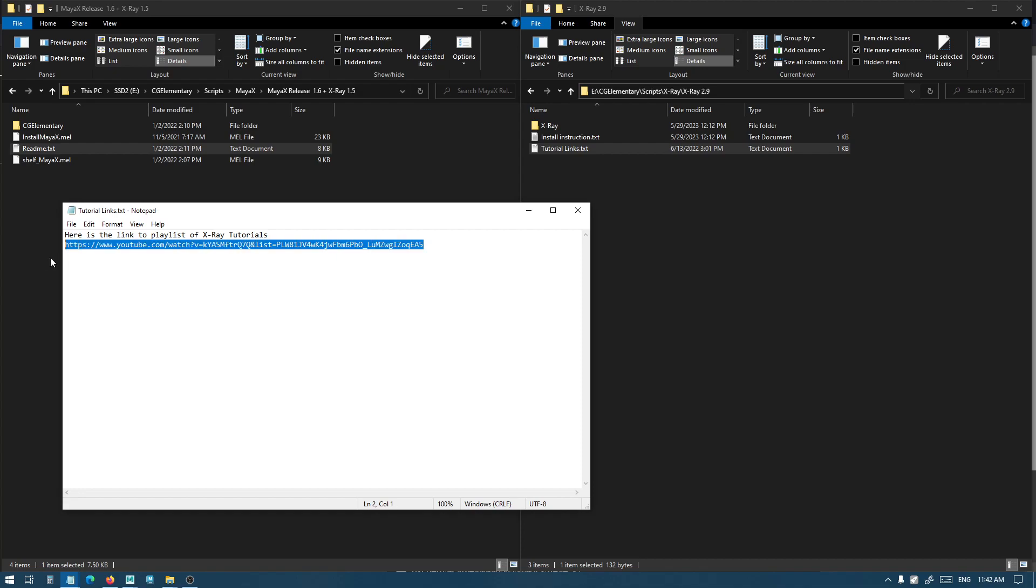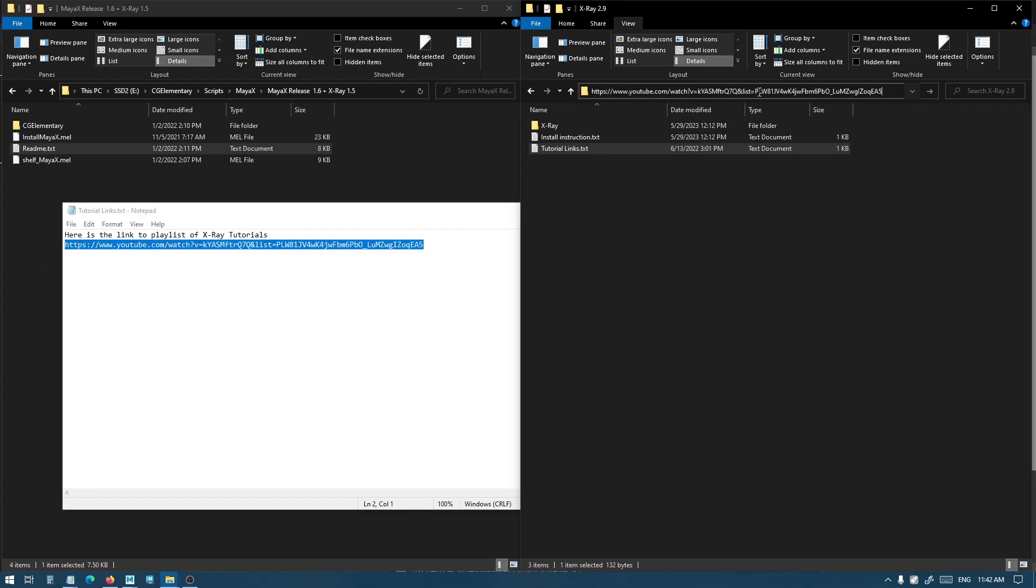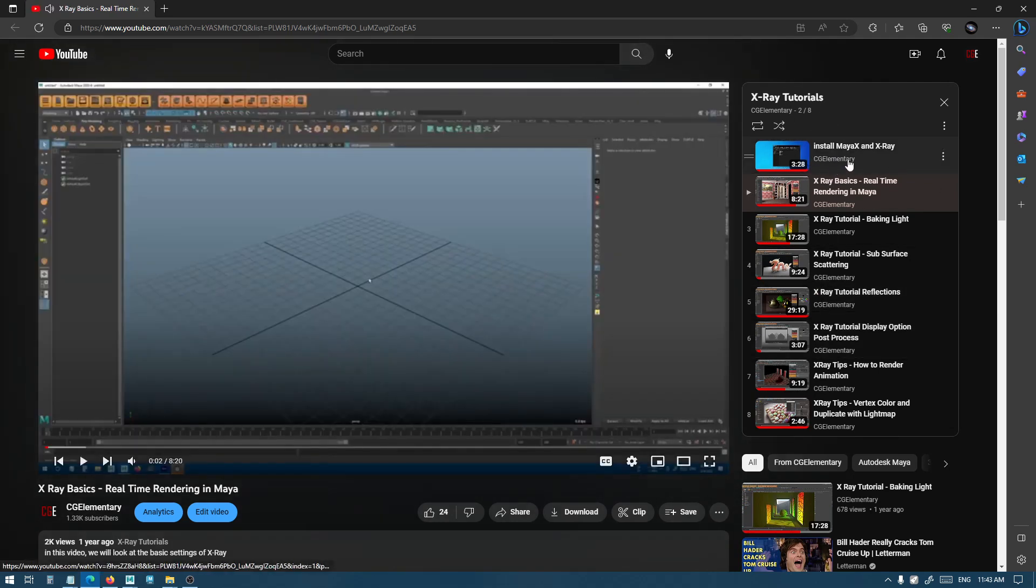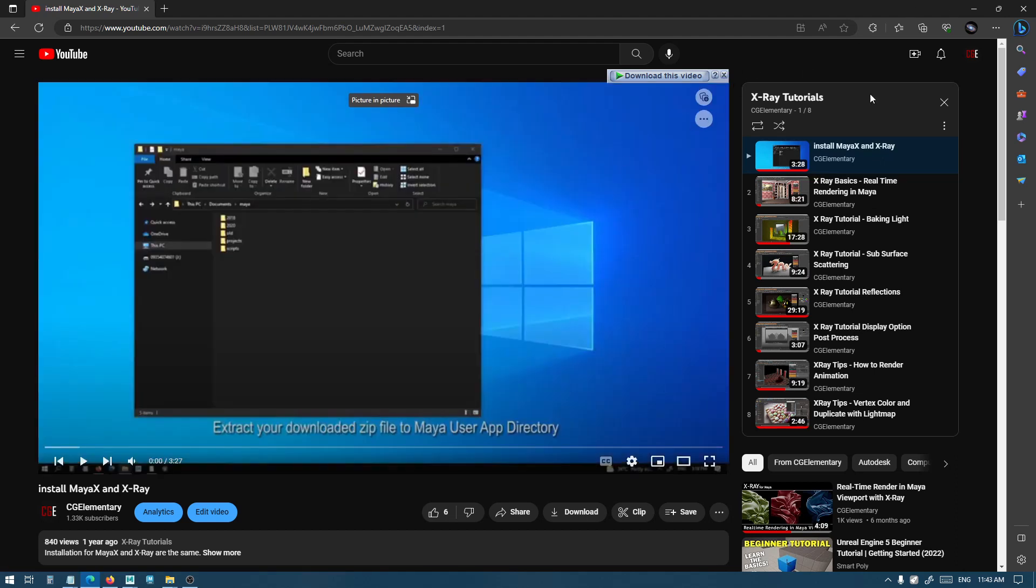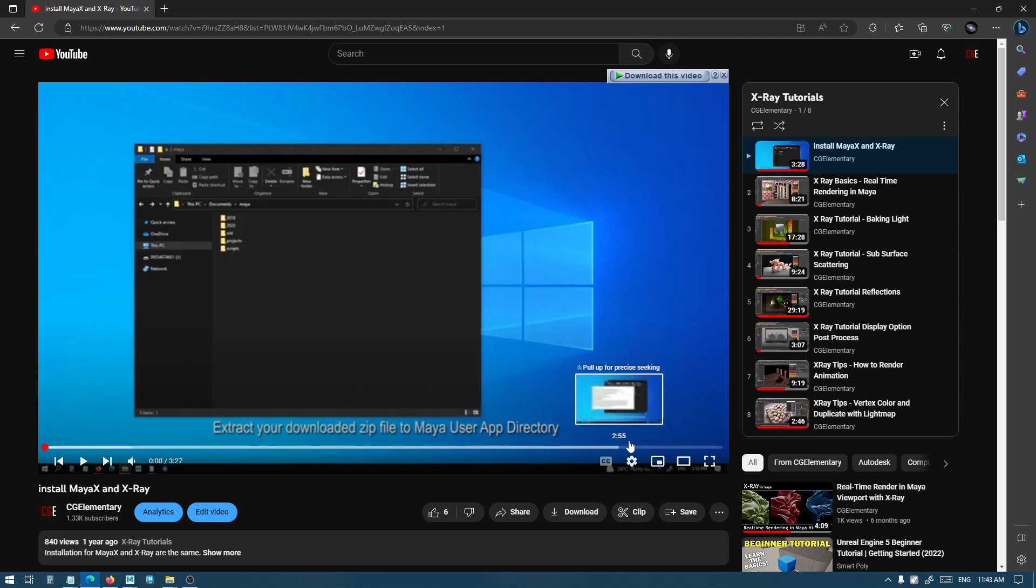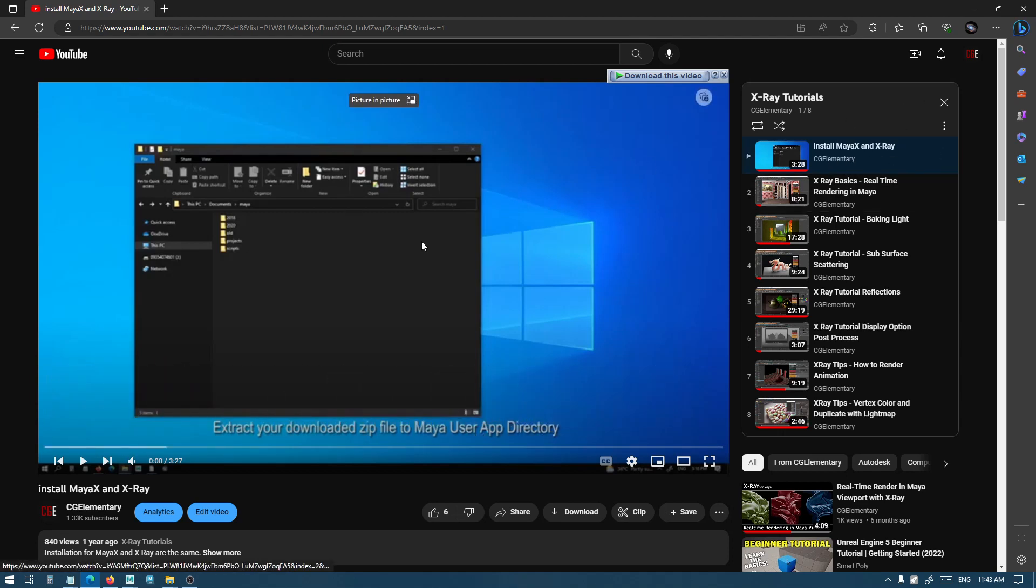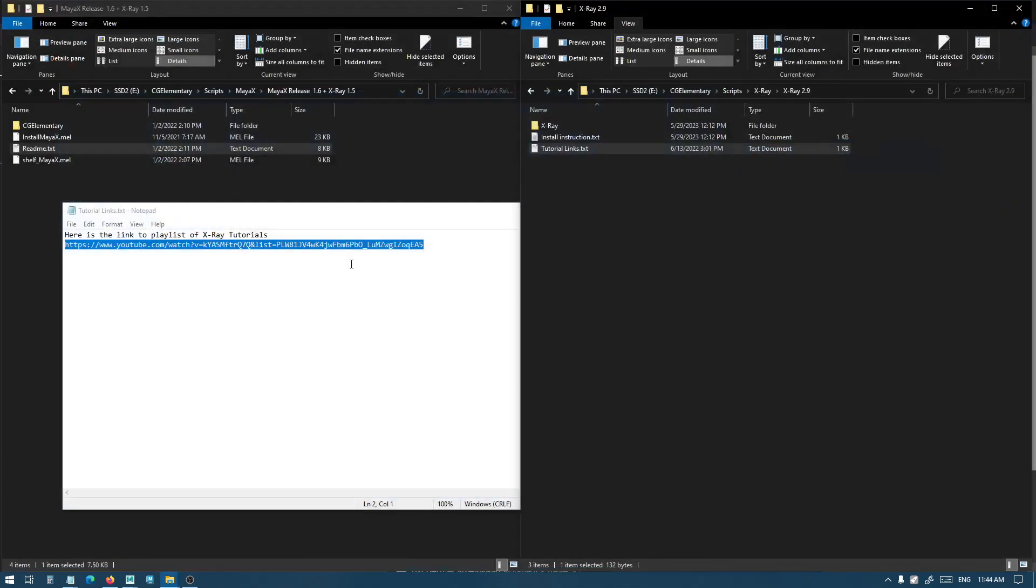For X-Ray you also have a tutorial link which opens the list of X-Ray tutorials. The first video in the playlist is actually how to install Maya X and X-Ray. While I try to cover almost everything in this video, I still get emails about people having trouble installing, and this is why I created these other videos. Feel free to watch this video if you haven't. Let's install it together again and see how it works.